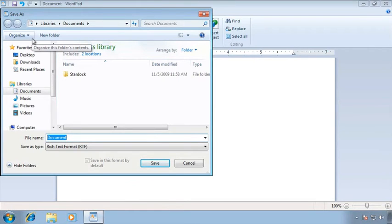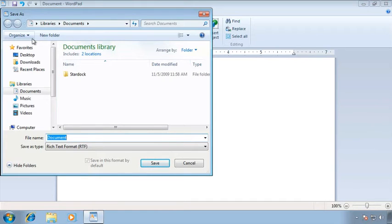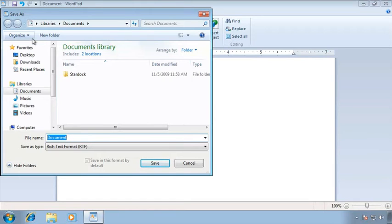In a later chapter we'll talk about folders and folder structure and those types of things but for now know that every application is going to come up in what's known as a default directory or a default folder.